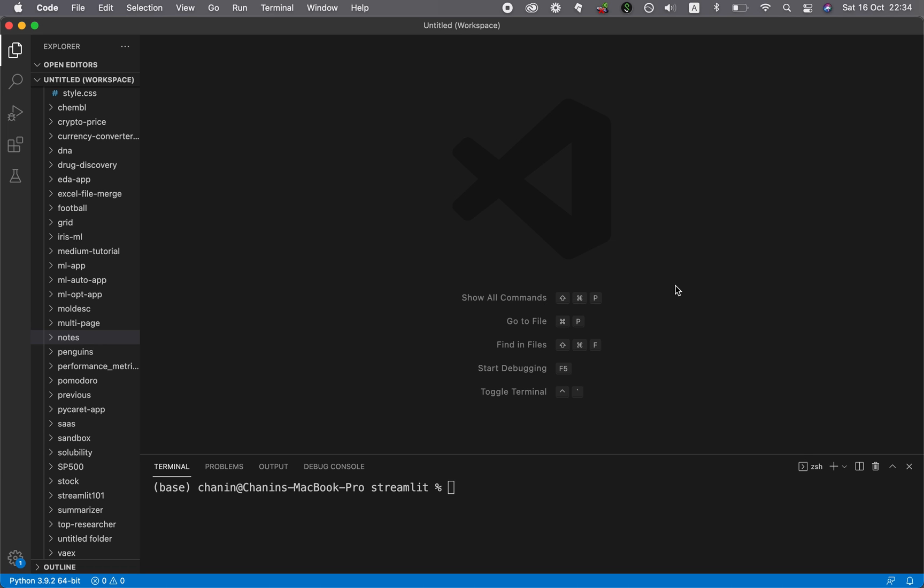And so in order to create a Conda environment, you must first install Conda into your computer. And so in a terminal, you want to type in conda create -n, which means that you want to create a new environment, and then you're going to give it a name.